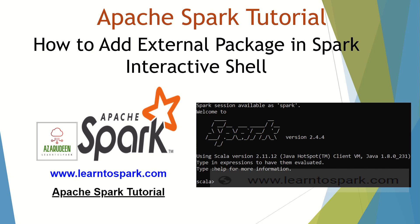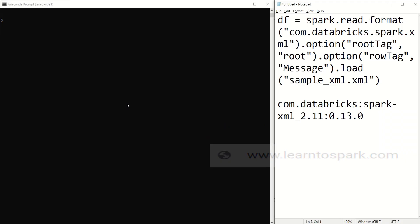I will use my local configuration with Scala version 2.11.12 and Spark version 2.4. I have already set up Spark on my local machine and I've opened the Anaconda command prompt.